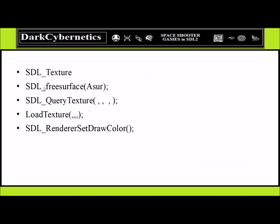Things we're going to cover now: SDL Texture, SDL Free Surface, we have a surface, there's Queue Texture, Load Texture, and Renderer Set Draw Color. Some of these features are required for using the SDL image header. If you have not experimented with Simple Direct Media Layer version 2.0, there are other libraries useful for manipulating game projects.